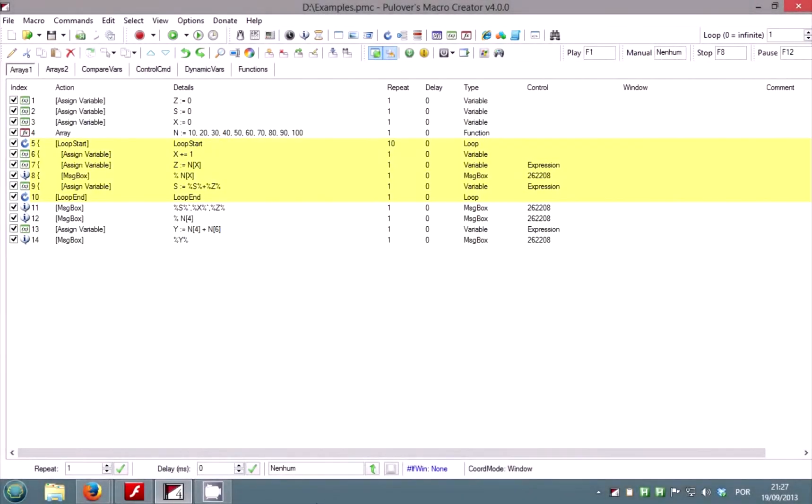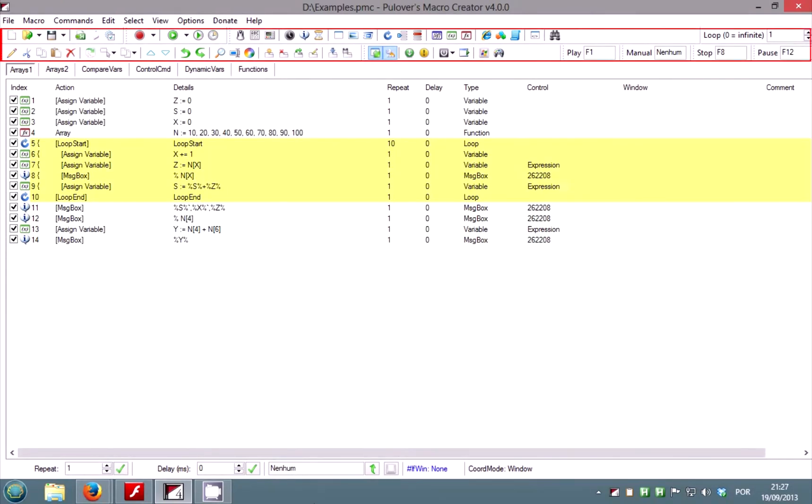I'm going to show you the interface and some of the features of Pullovers Macro Creator. At the top of the main window we have the menus and the toolbars with commands, options, hotkeys and the loop counter.